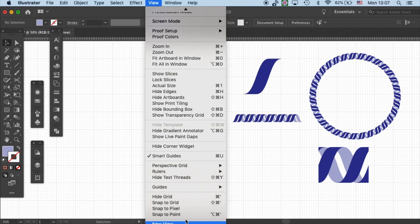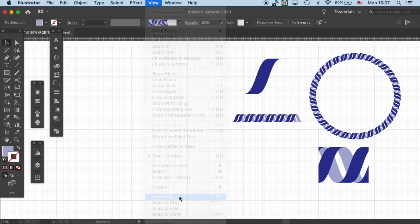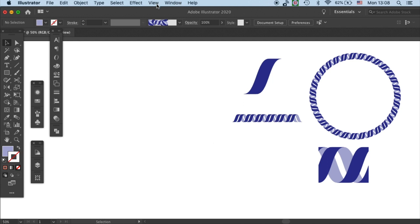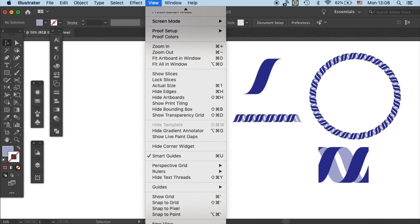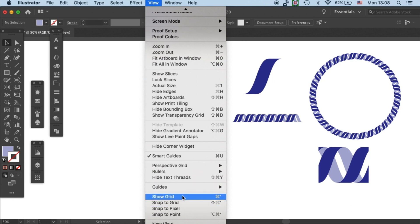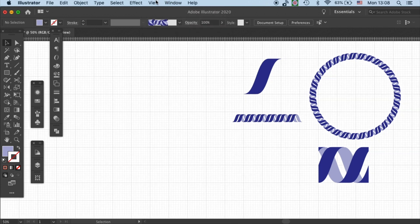If you go to view and hide grid you'll see this is your normal artboard, and to call the grid out you can go to view and then show grid. Then you'll see these grids as a reference point.